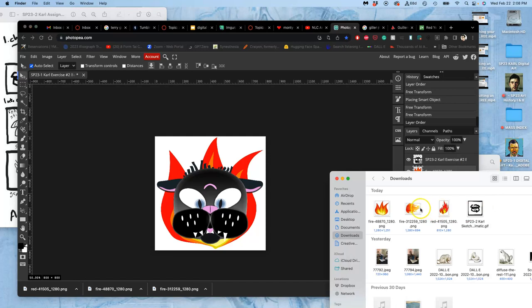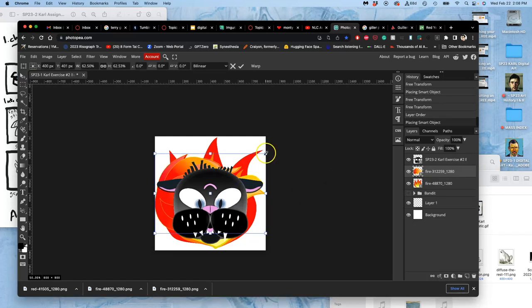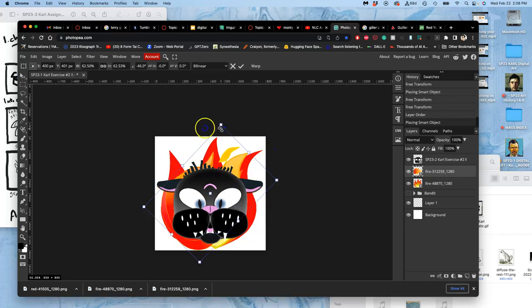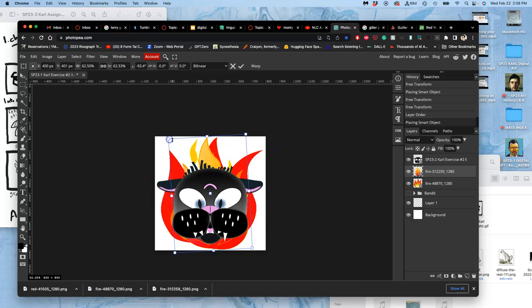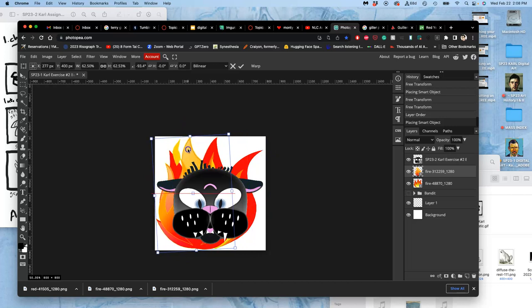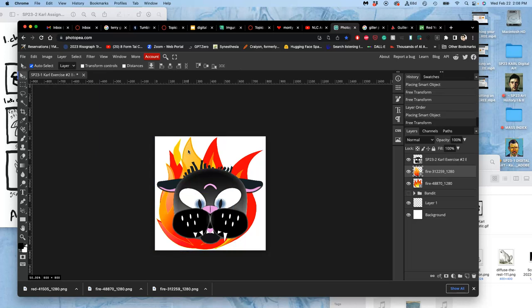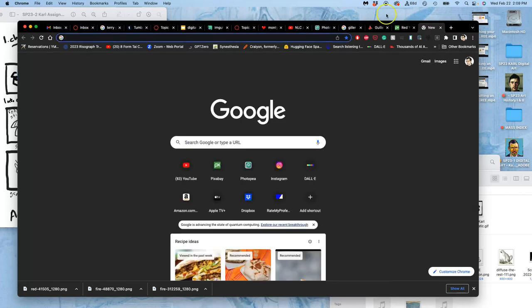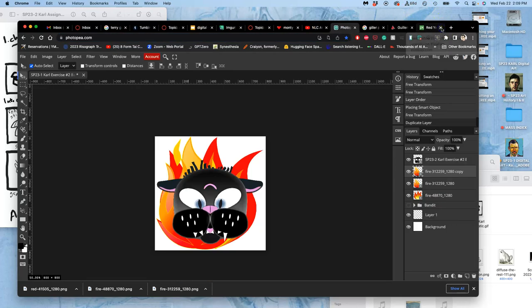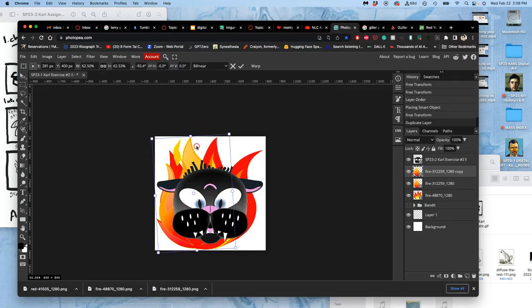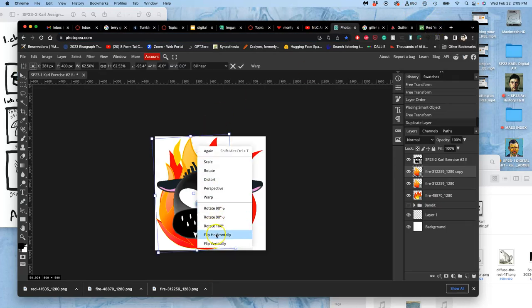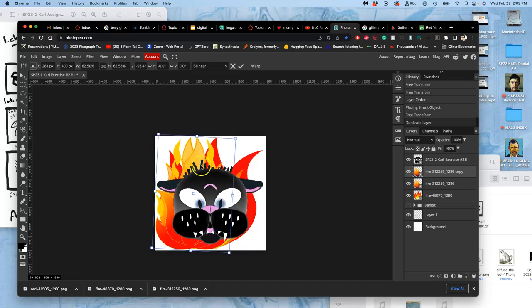I'm going to move that up and out from the bandit folder. Keep it as a smart object for now. And now this is my big flames. So when it really goes up, I have this. Then maybe I duplicate that and flip it.